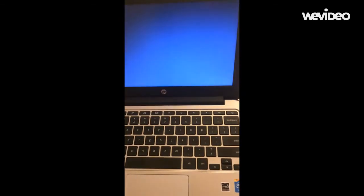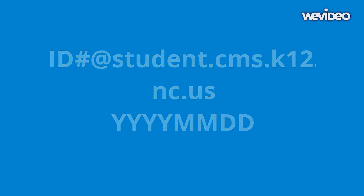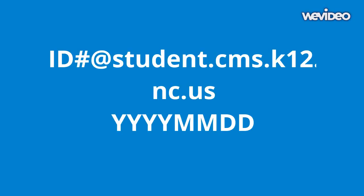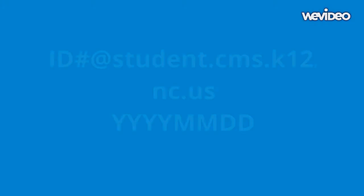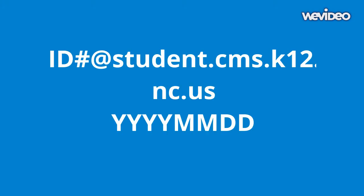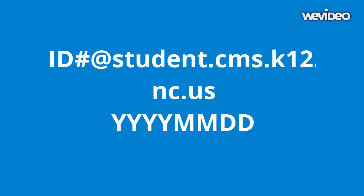The Chromebook logs in with your Google password and login. For students, that is their ID number at student.cms.k12.nc.us and their password, at least initially, is the four digits of the year, two digits of the month, and two digits of the day.